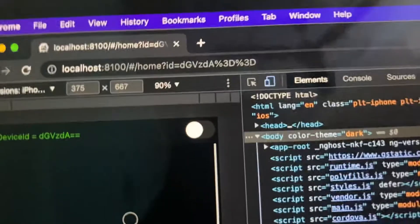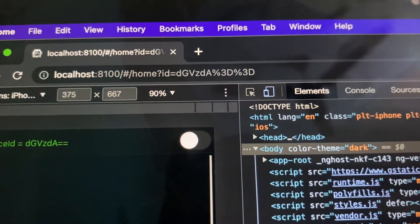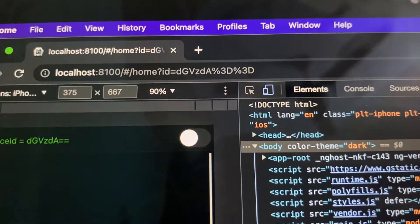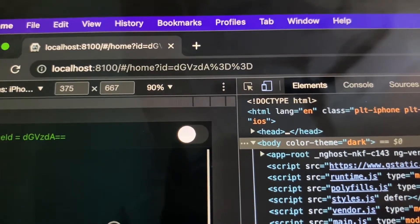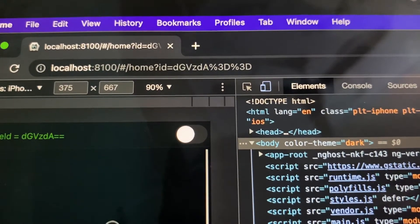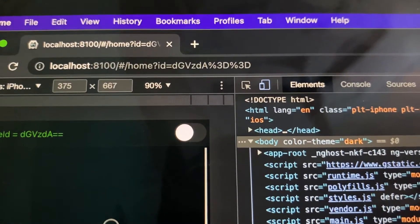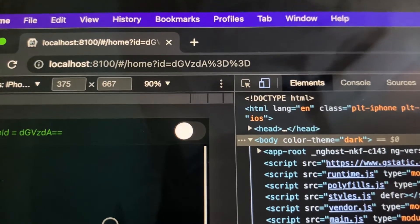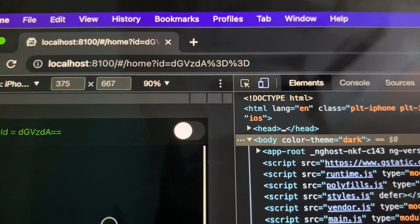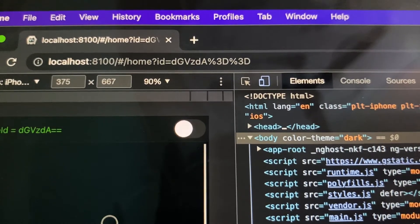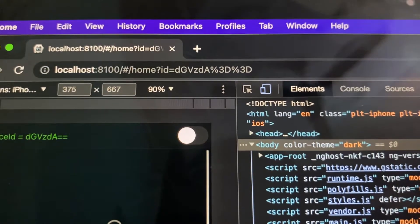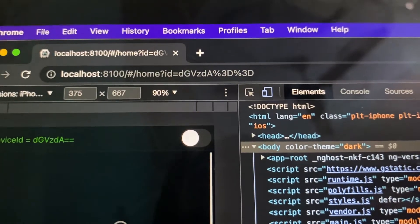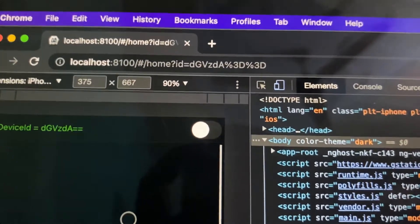You can see in the browser we have the URL here, and we have to read the query string. Basically, we have to read the ID value, and you can see the value is encoded. So we have to check how we can read the URL, get the query string value, and decode that value to get the actual content of this query string.